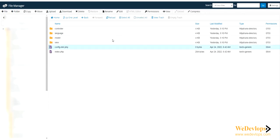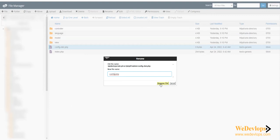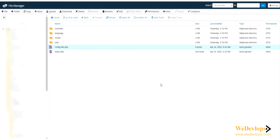There we go. Go also to the admin, also this config - rename, rename. That's it.